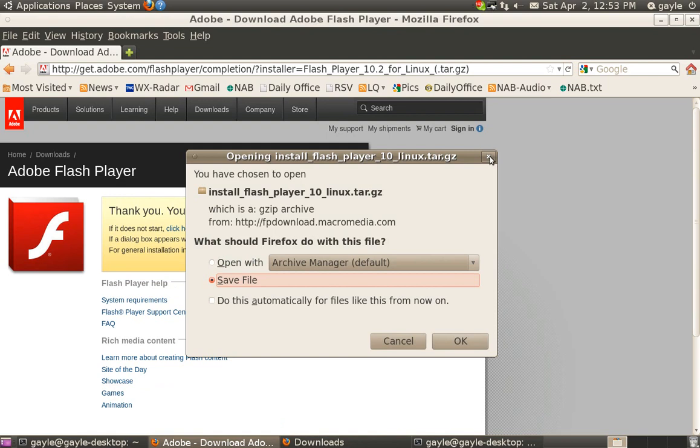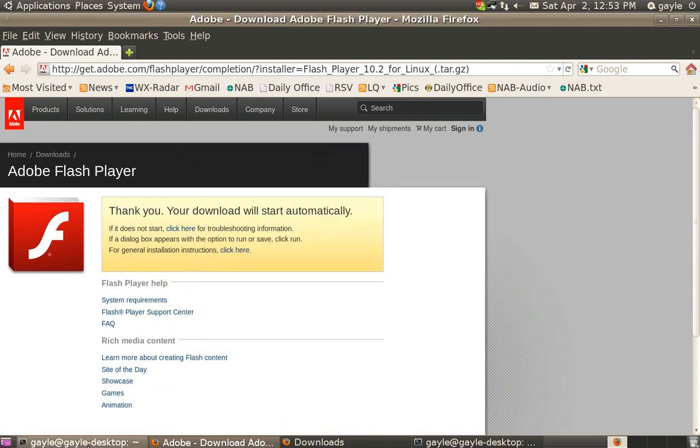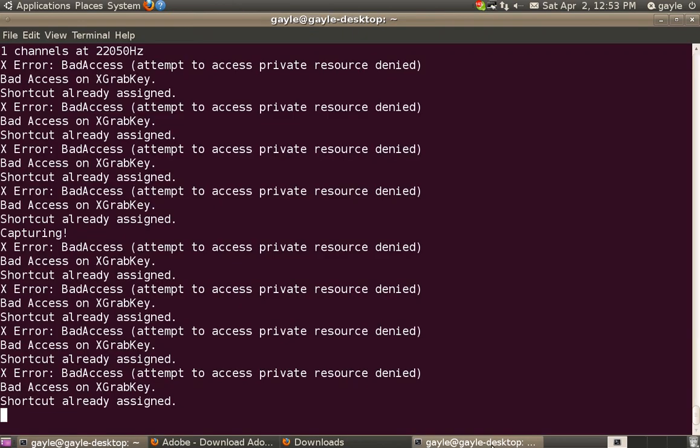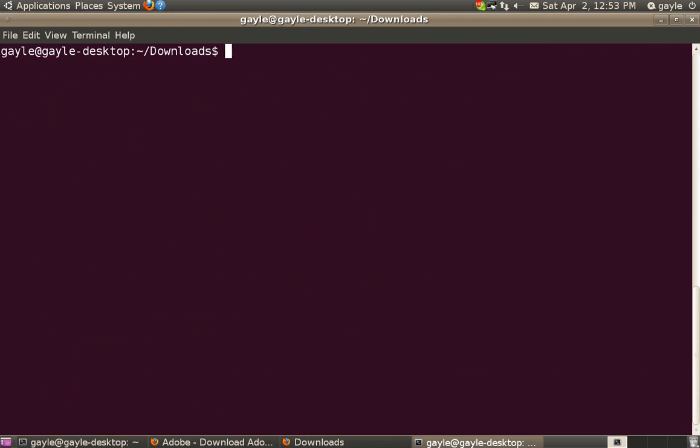We've already downloaded the file, but there you would save it to your downloads directory, hopefully. And at that point, you simply navigate to the downloads directory, which we're already there.